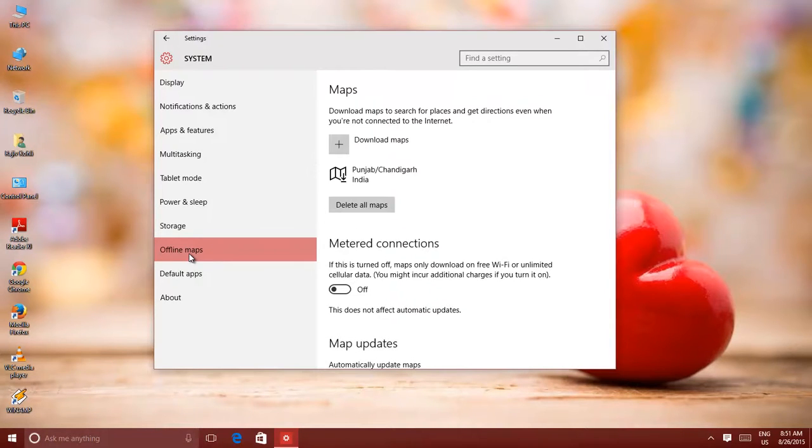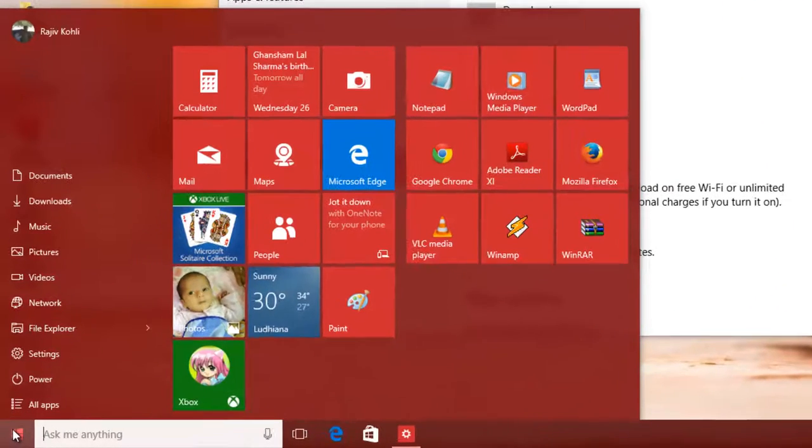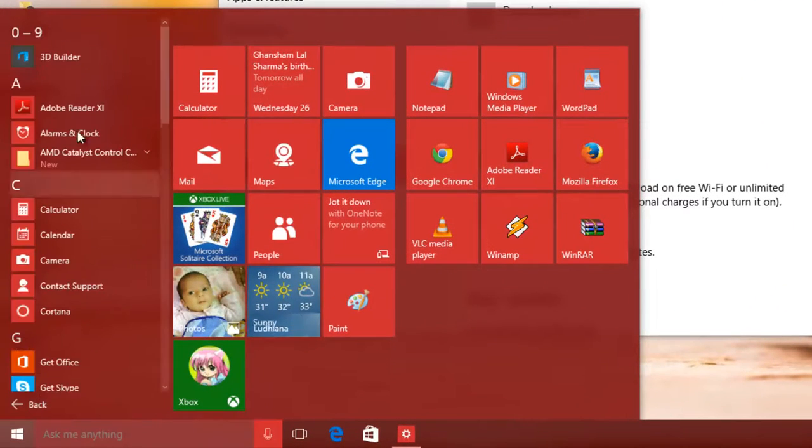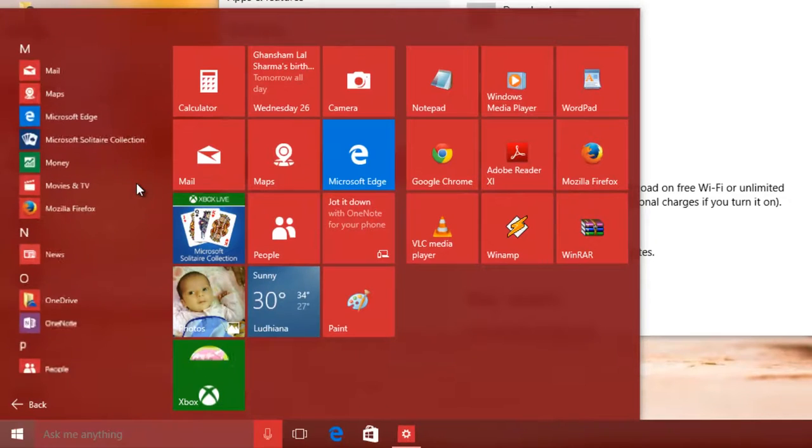You can also access offline maps from Maps application. Click Start button, and then open Maps from all apps if it is not available on your start screen.